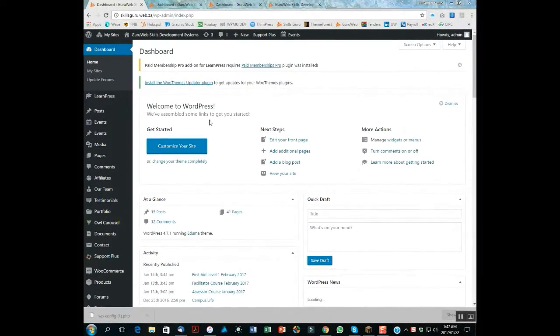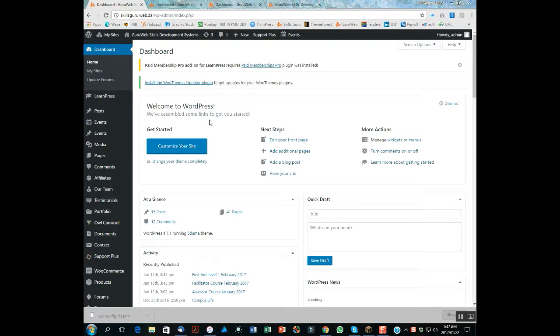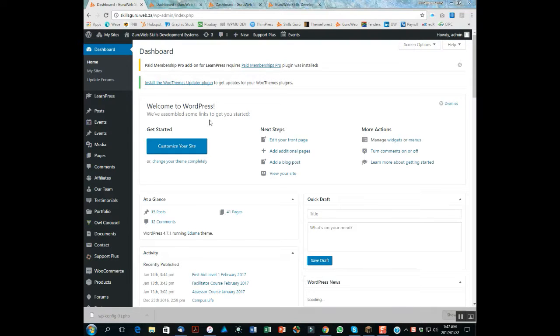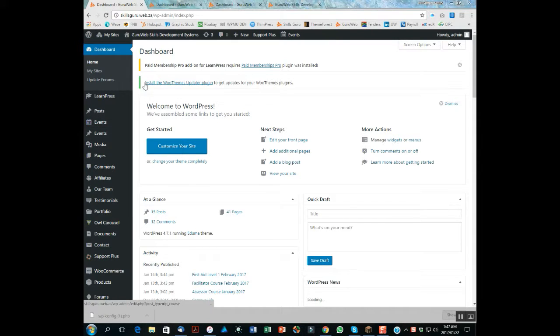Good day and welcome to the Guru Web tutorial on how to export data to your CETA MIS. This would have been configured beforehand to match your data requirements or specifications of your CETA.